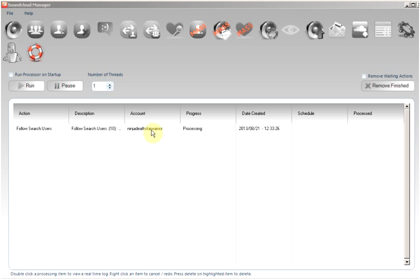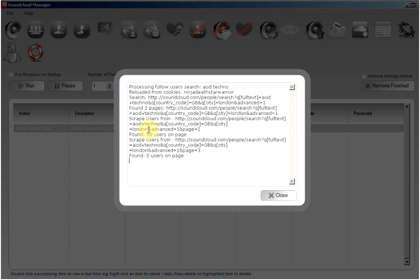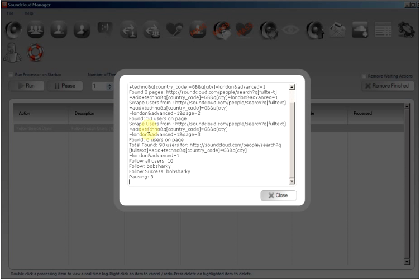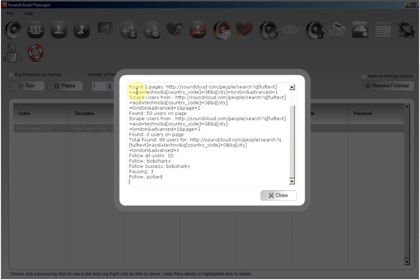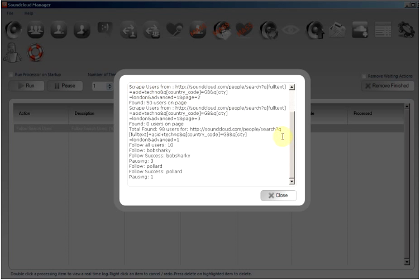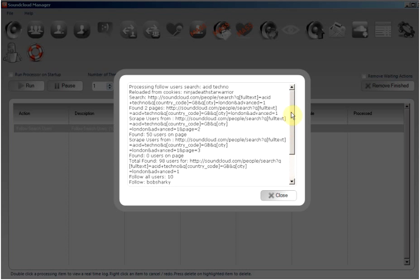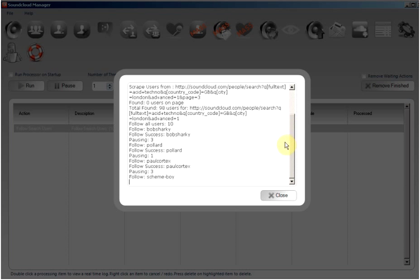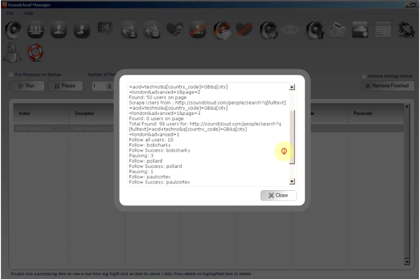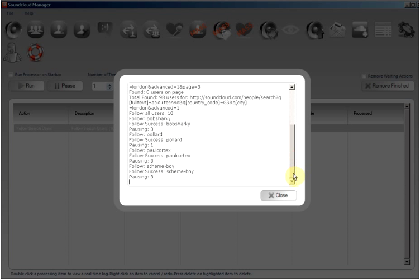We can view a real-time log by double-clicking the item and here we will see the search process running, scraping the users, and now we are following the user as specified.